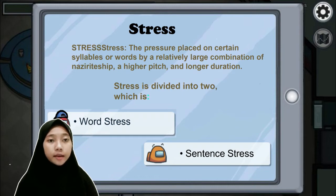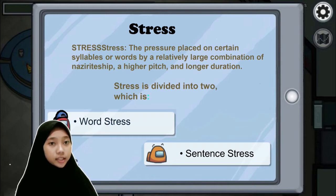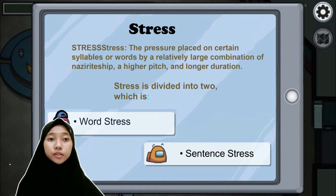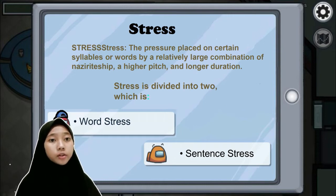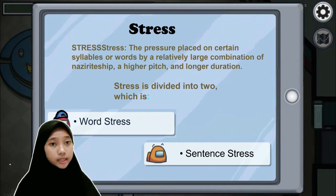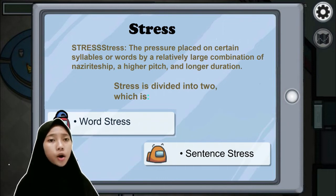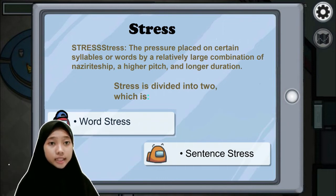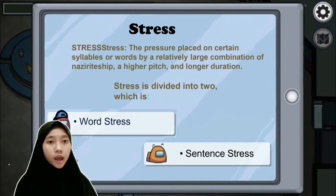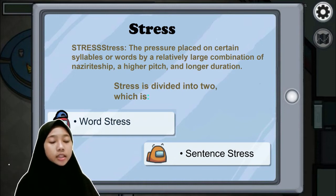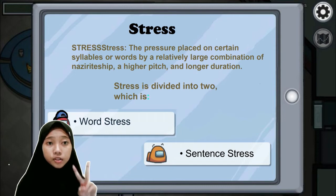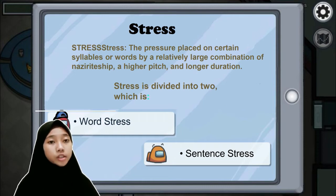I am Salma Mughi Badunisa, and here I will continue the presentation about stress. The definition of stress is the pressure placed on potential words or syllables by a relatively large combination of pitch, reach, and longer duration. Stress is defined in two categories: word stress and sentence stress.